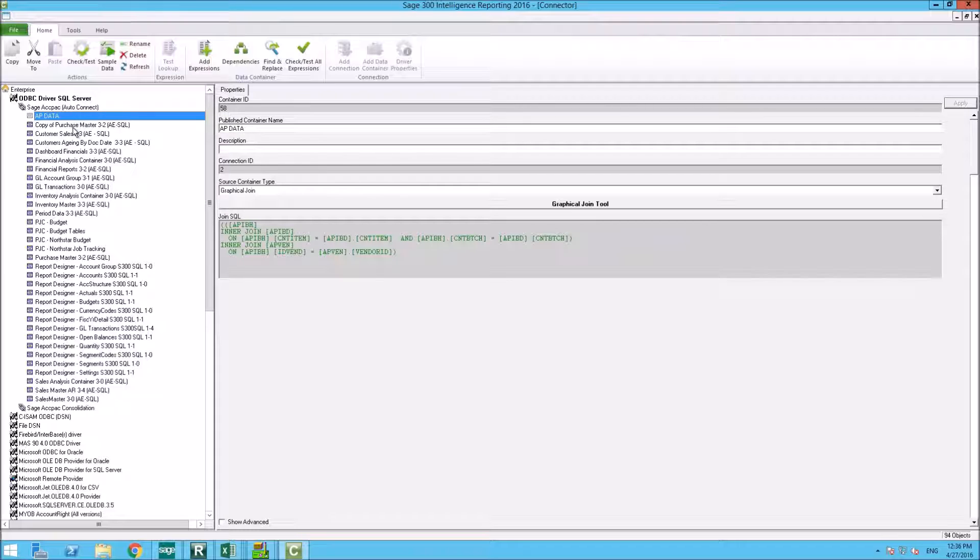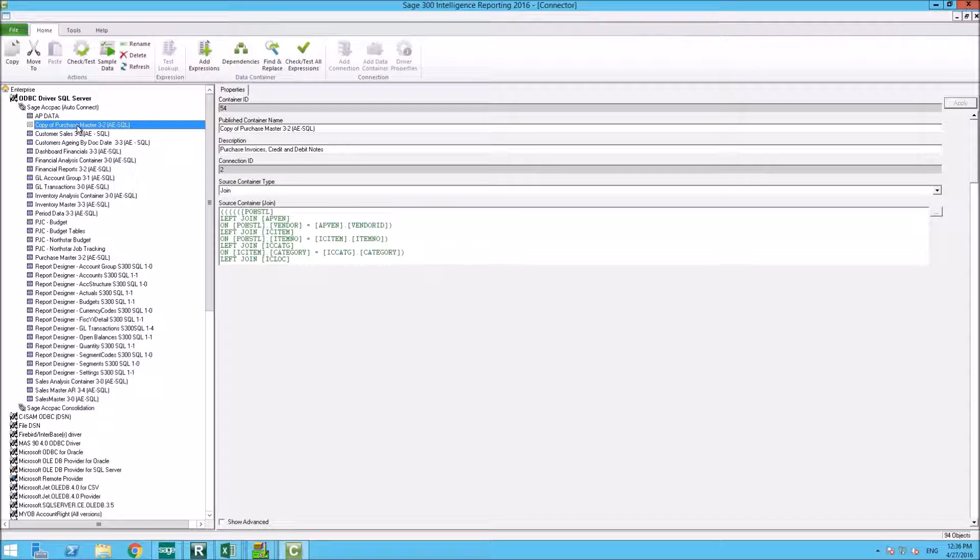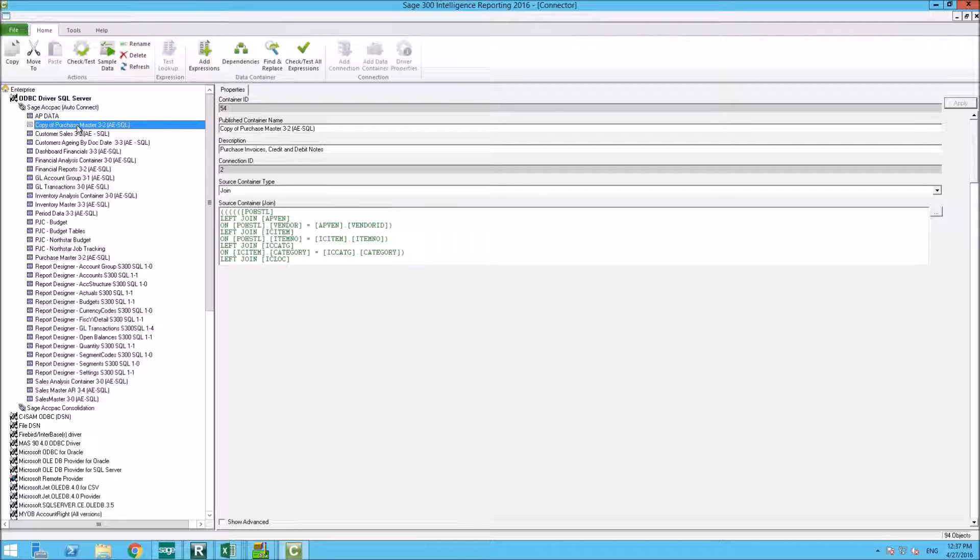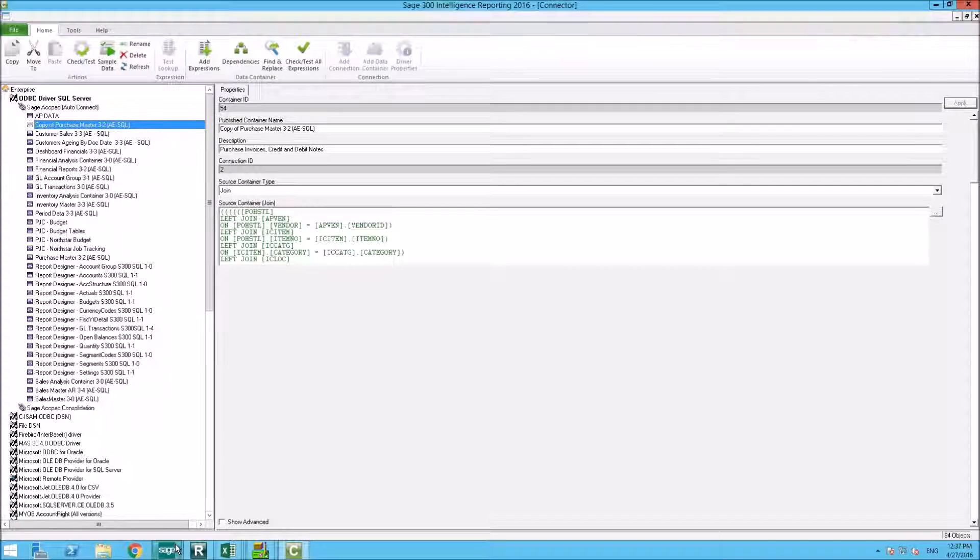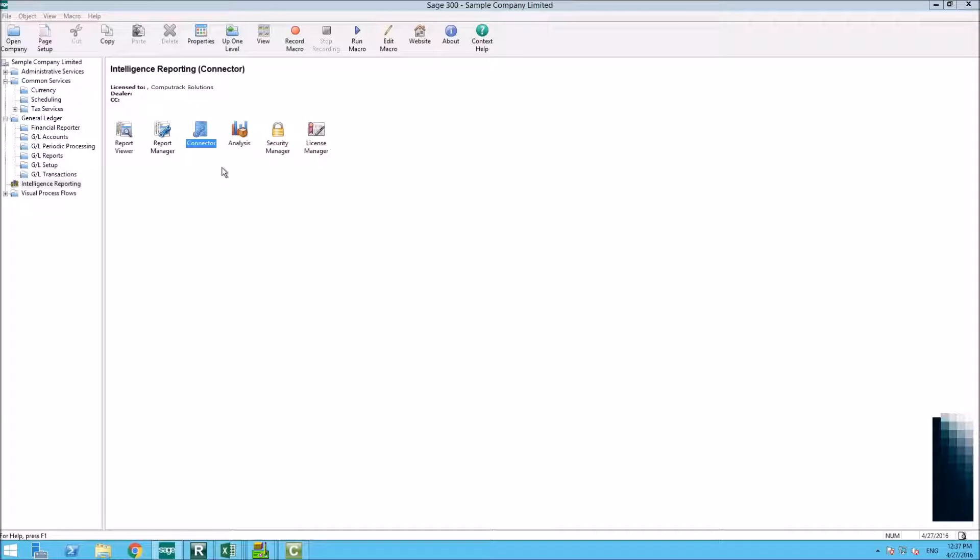You do not have a full license for the connector module out of the box, so you cannot make changes to these containers. This is what we will be demoing for you today. You will need to purchase this license in order to do more advanced reporting, which we will be showing to you in a future video. So without further ado, here is Karen to demo the report manager.